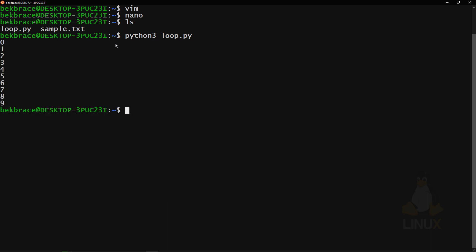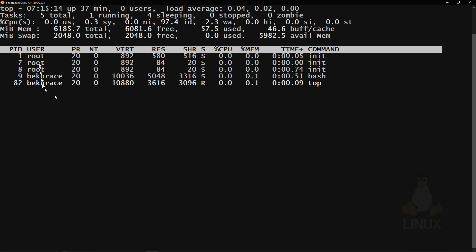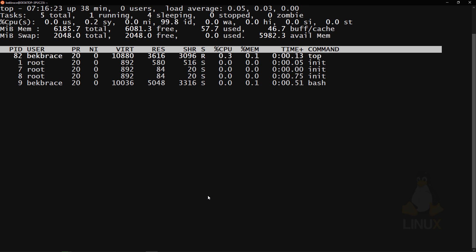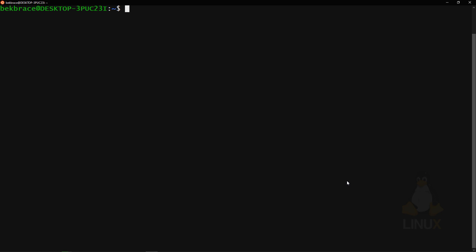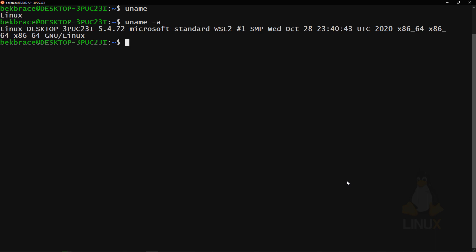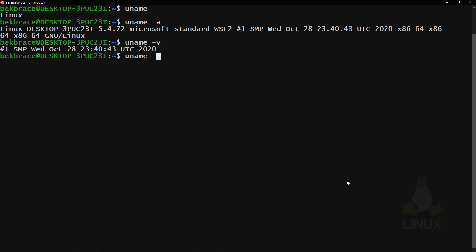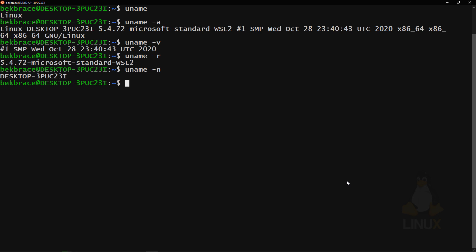You can show running processes with the 'top' command. PID is the process ID, PR is task priority, and NI is the nice value — a negative nice value means higher priority, a positive means lower priority. top provides a dynamic real-time view of the running system. To see which kernel version is running, type 'uname.' Use 'uname -a' to show everything, 'uname -v' for the version, 'uname -r' for the release, and 'uname -n' for the node name.